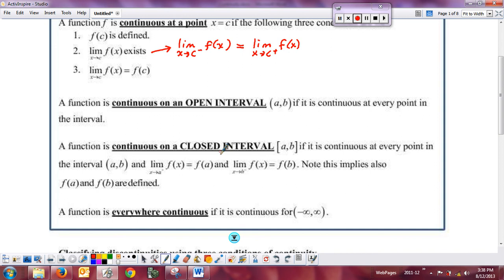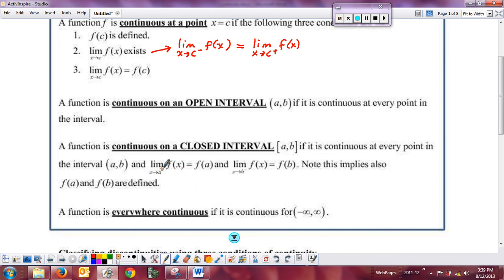For a function to be continuous on a closed interval, there's an extra caveat. It has to be continuous on the open interval from a to b, and then the limit as x approaches a from the right has to equal f of a, and the limit as x approaches b from the left has to equal f of b — it has to be continuous at the endpoints. We don't worry about the right side of b or the left side of a since those aren't in the interval. This also means f of a and f of b must be defined.